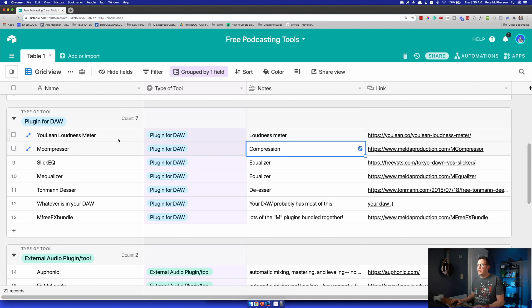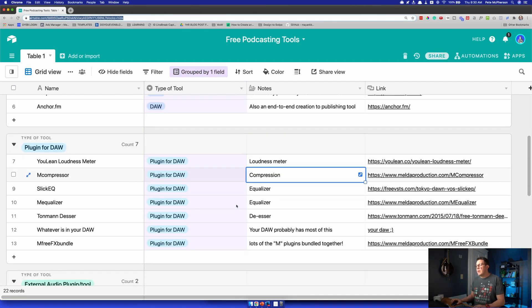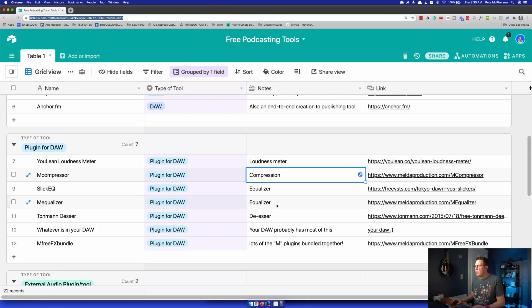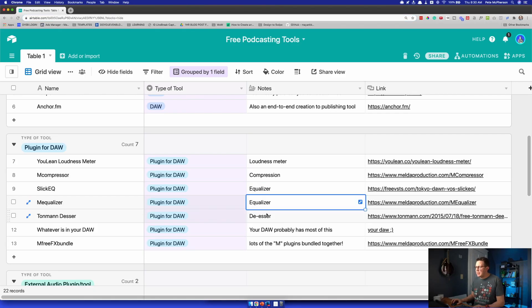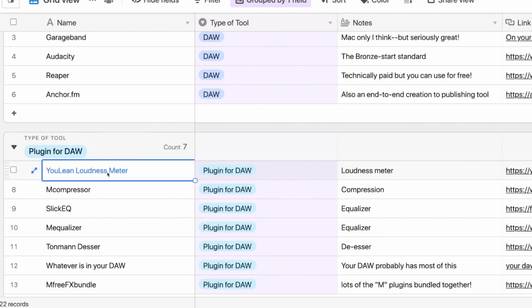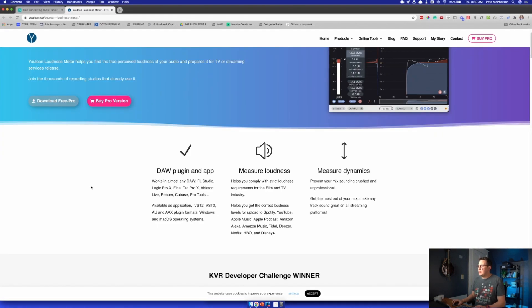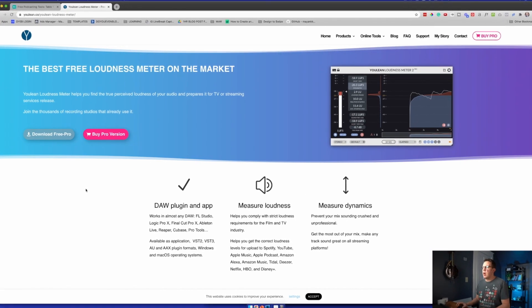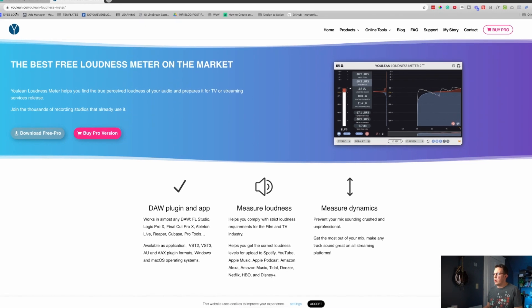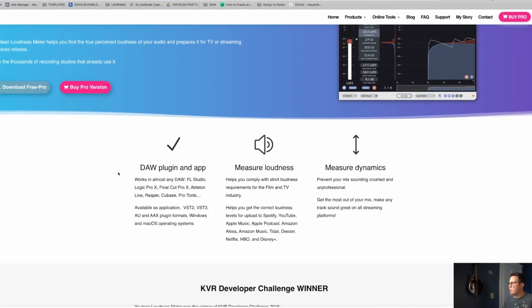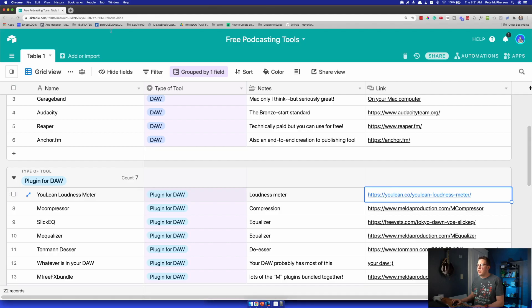I want to point you to this Airtable document which has all of the free tools that I recommend — you can find the link in the description below. The only plugin that may not come with your DAW is maybe a loudness meter, which measures the loudness of your show on average. This is very important for podcasters. Youlean loudness meter works great — I've used it, I continue to use it, and it's absolutely free.